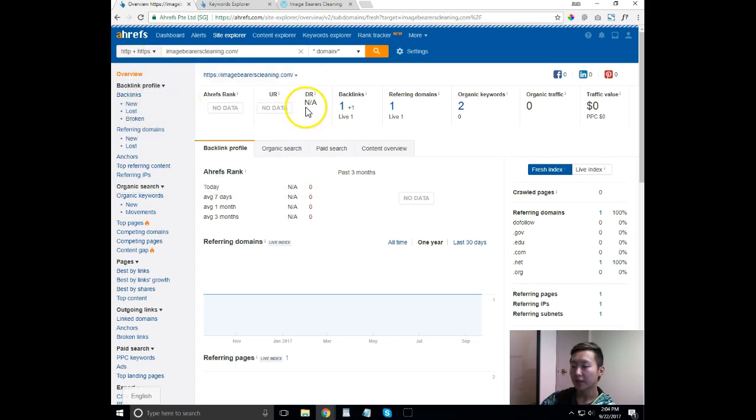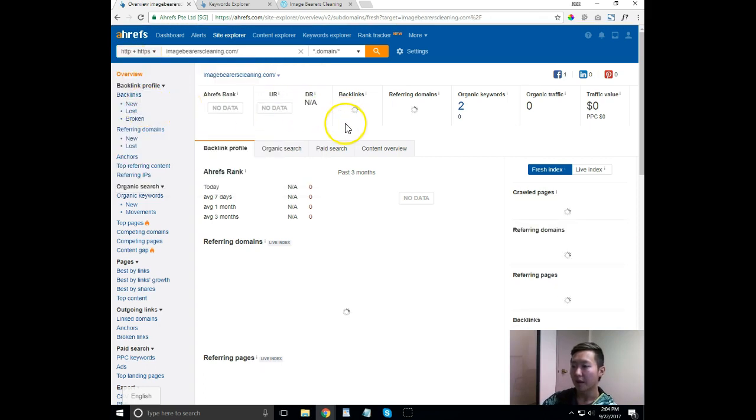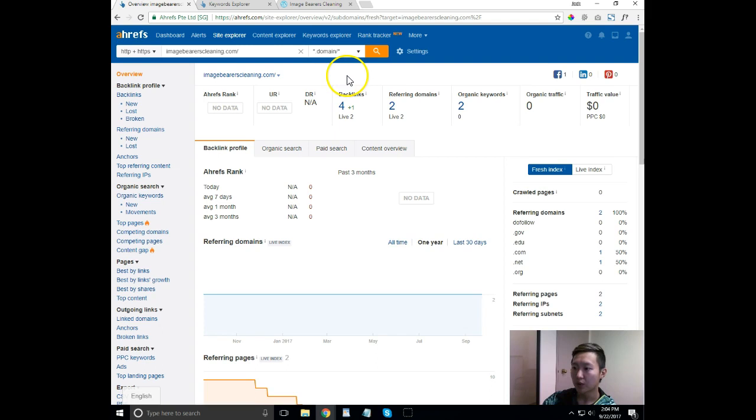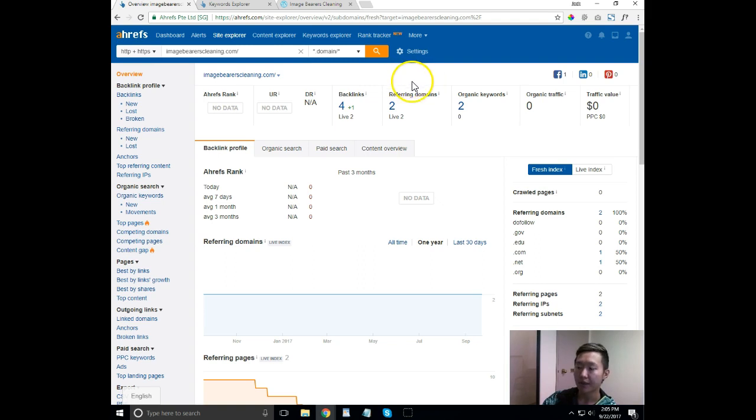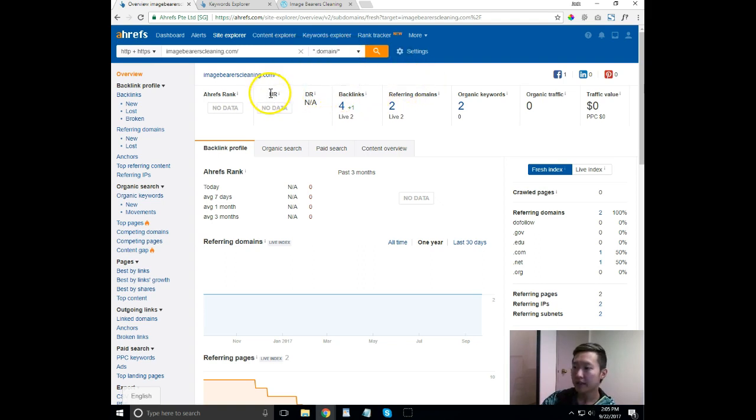The first thing that I can see right off the bat is I pulled up your website here in a tool called ahrefs. Ahrefs allows search marketers like myself to take a look at your website and see what's been working for you in terms of your SEO and what hasn't been. So right off the bat, what you can see is your URL, backlinks and referring domains.